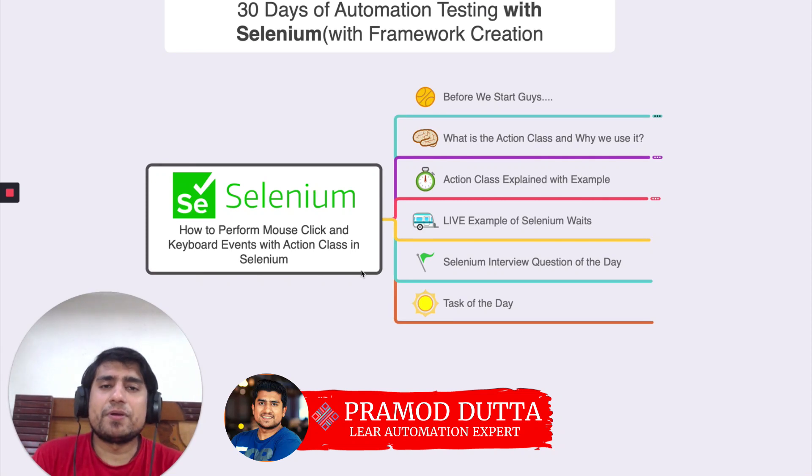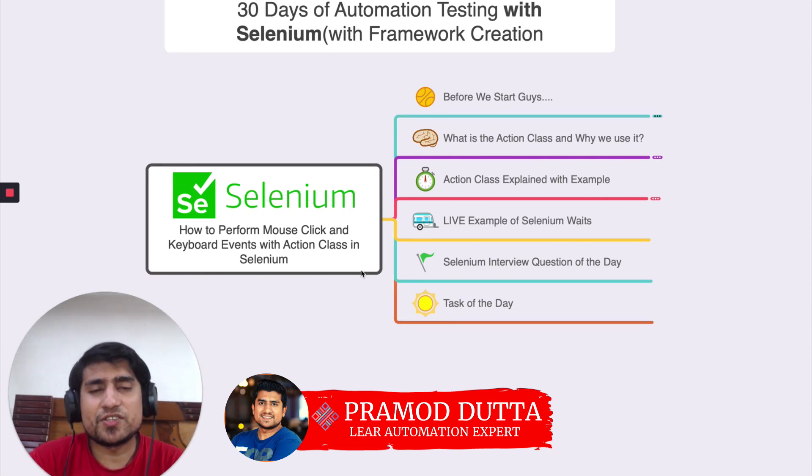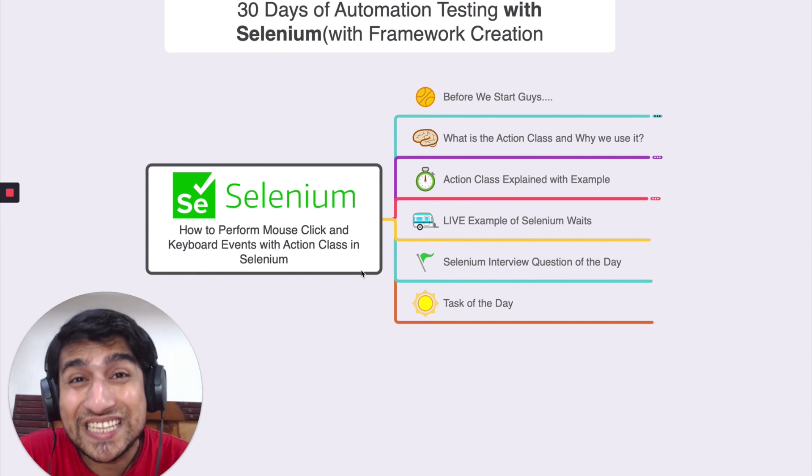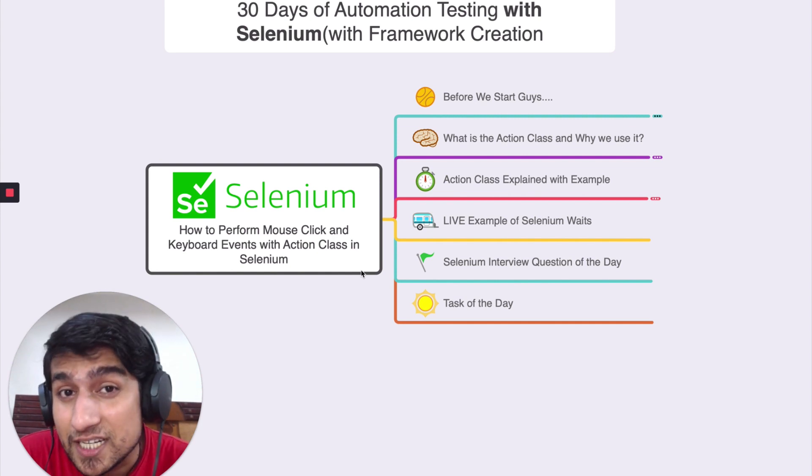Hey guys, welcome to Testing Academy. My name is Pramod and welcome to the 30 Days of Automation Testing with Selenium with Framework Creation.